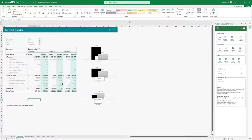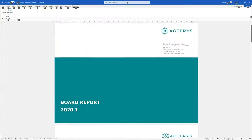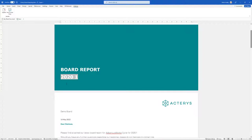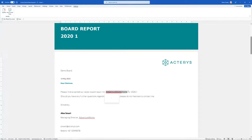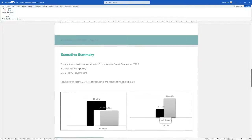Now I'd like to make this available to the board. Typically it gets very cumbersome to create a separate board report, but this can be completely automated. Here I have a template which is just a normal Word document, but instead of hard-coded data, I have links — so all the relevant details are linked here.